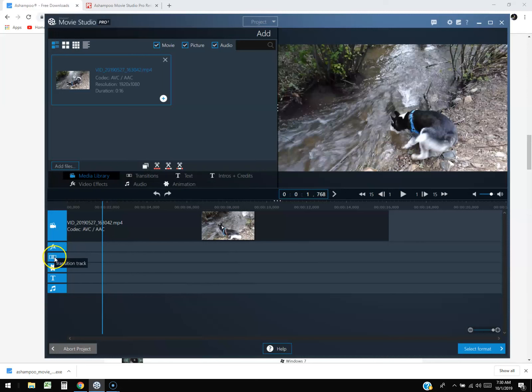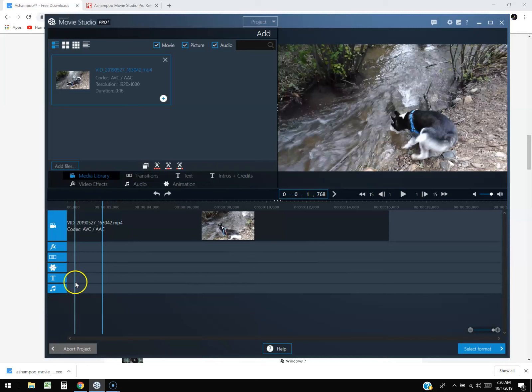Here we have the main video files, the FX files. When you put your mouse over it tells you what it is, which is good. Here's a transition track, the animation track, the text track, and the music.